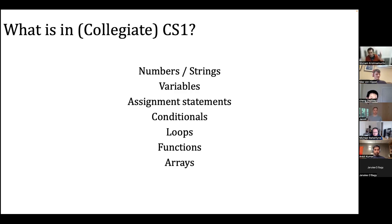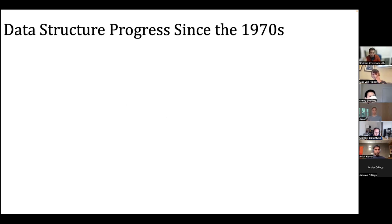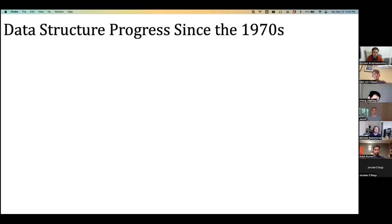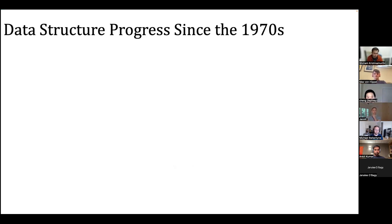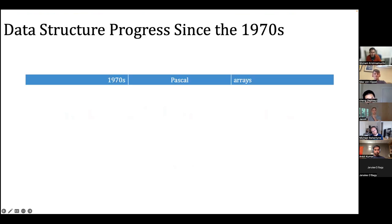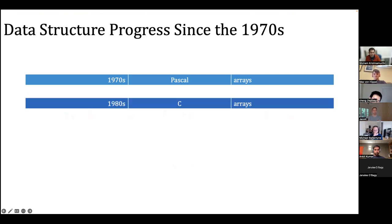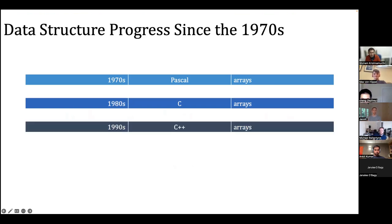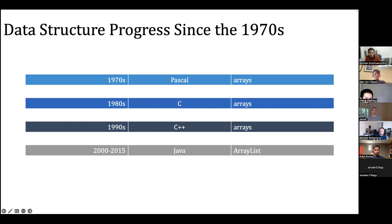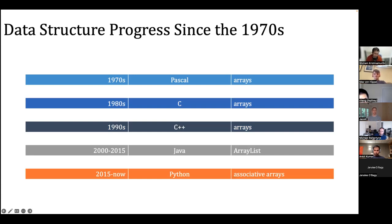Since Niklaus Wirth roamed the land. If you look at the data structures used in CS1, you'll see a similar pattern. In the 70s we had Pascal and arrays. In the 80s we moved from Pascal to C. In the 90s, from C to C++. Then eventually Java with ArrayLists, and finally Python where we have associative arrays. Real progress in computer science education.